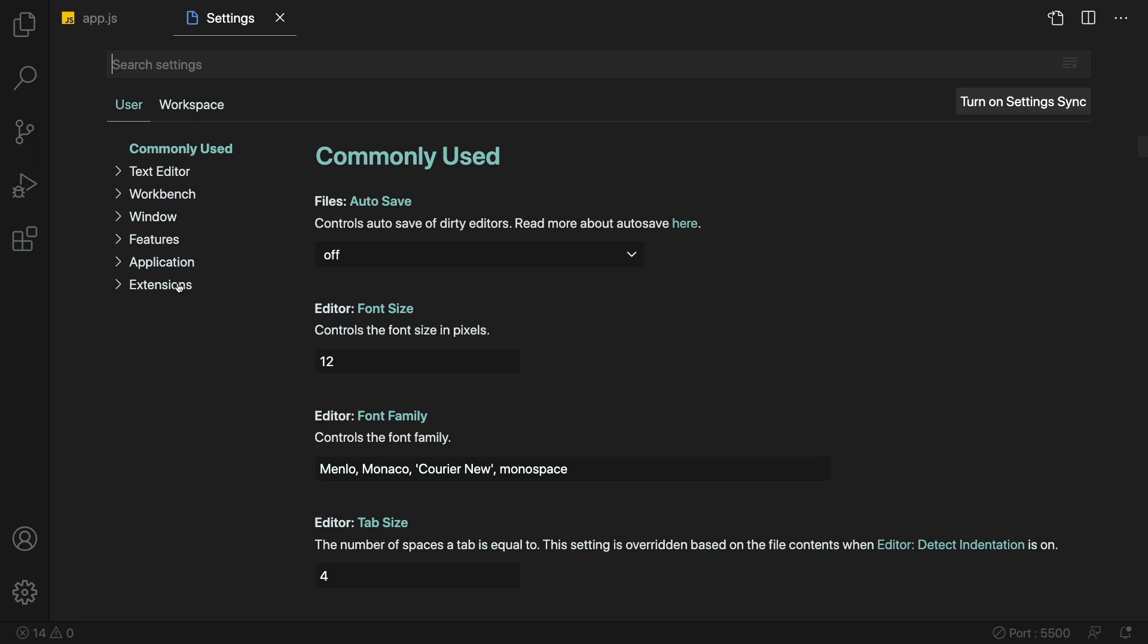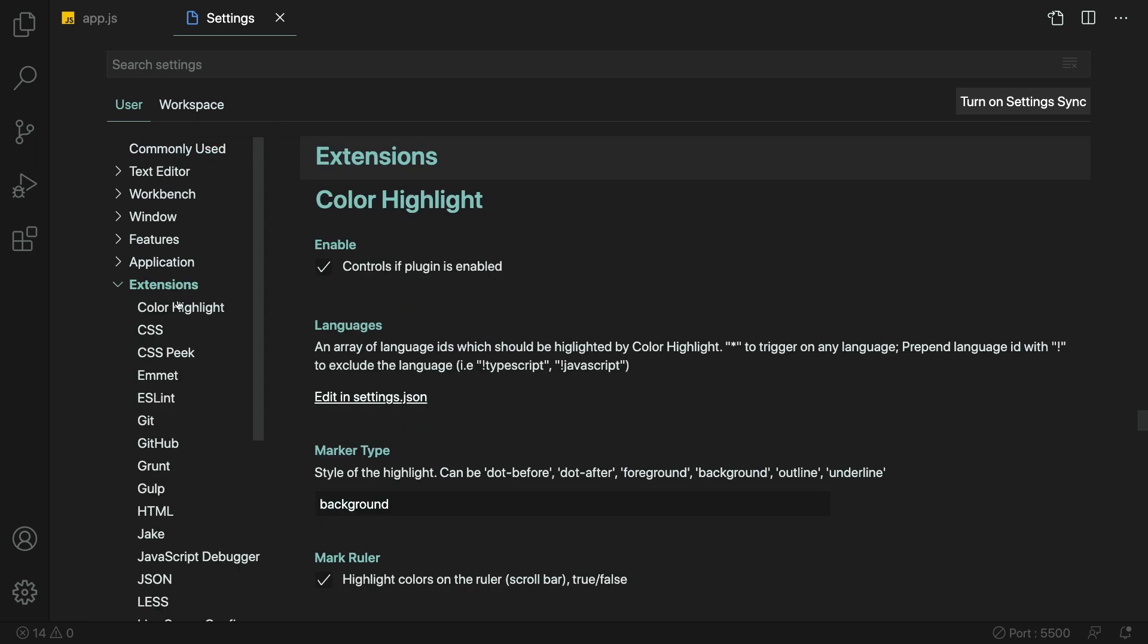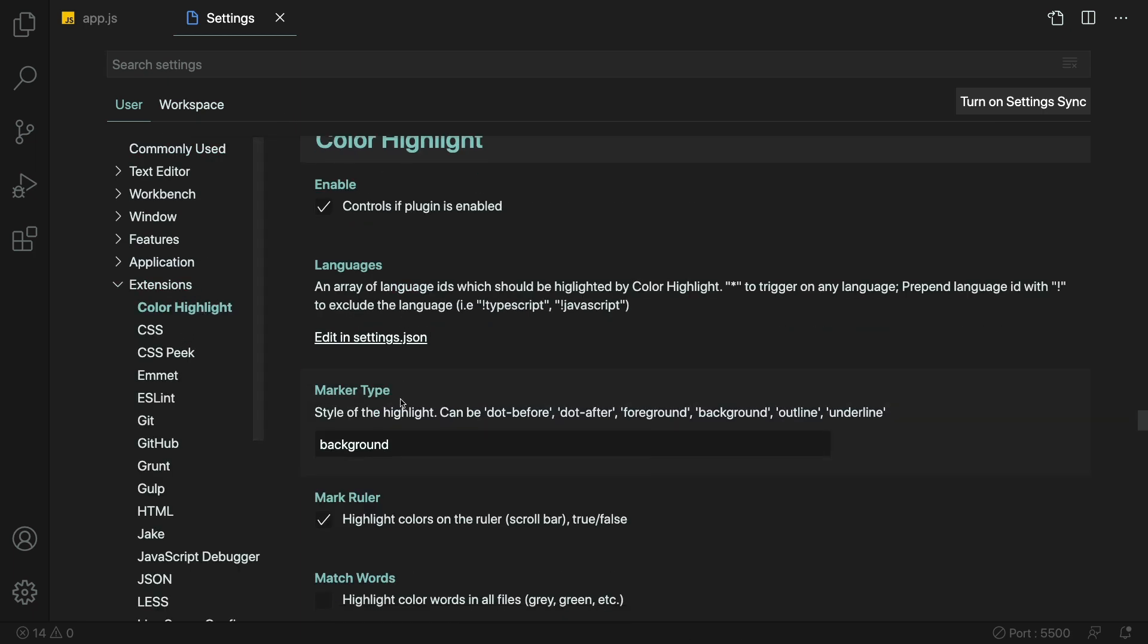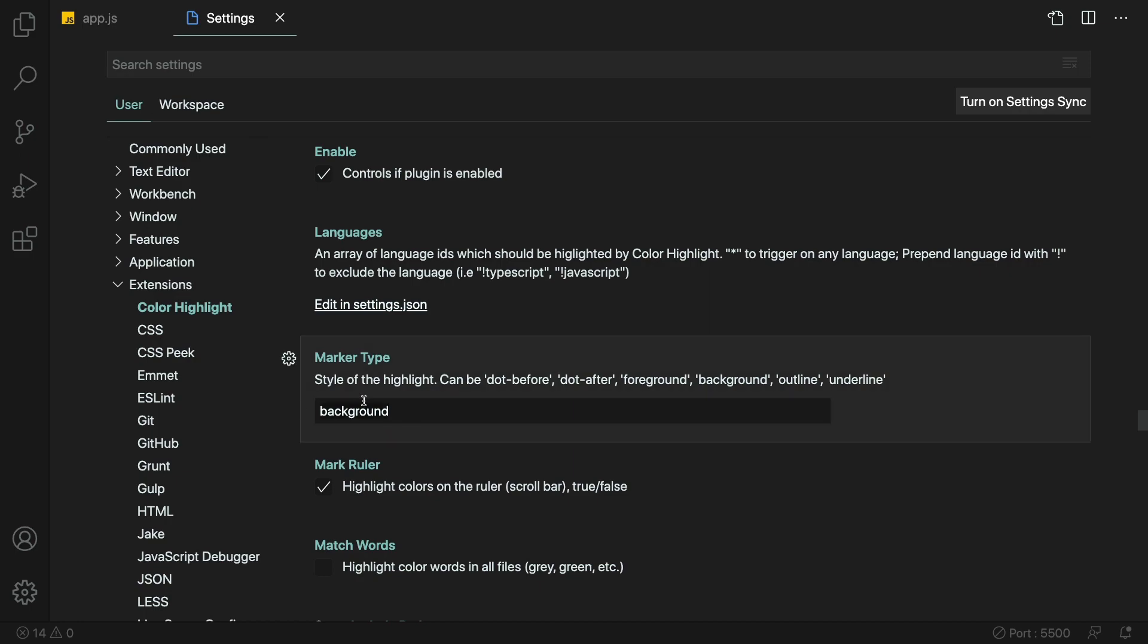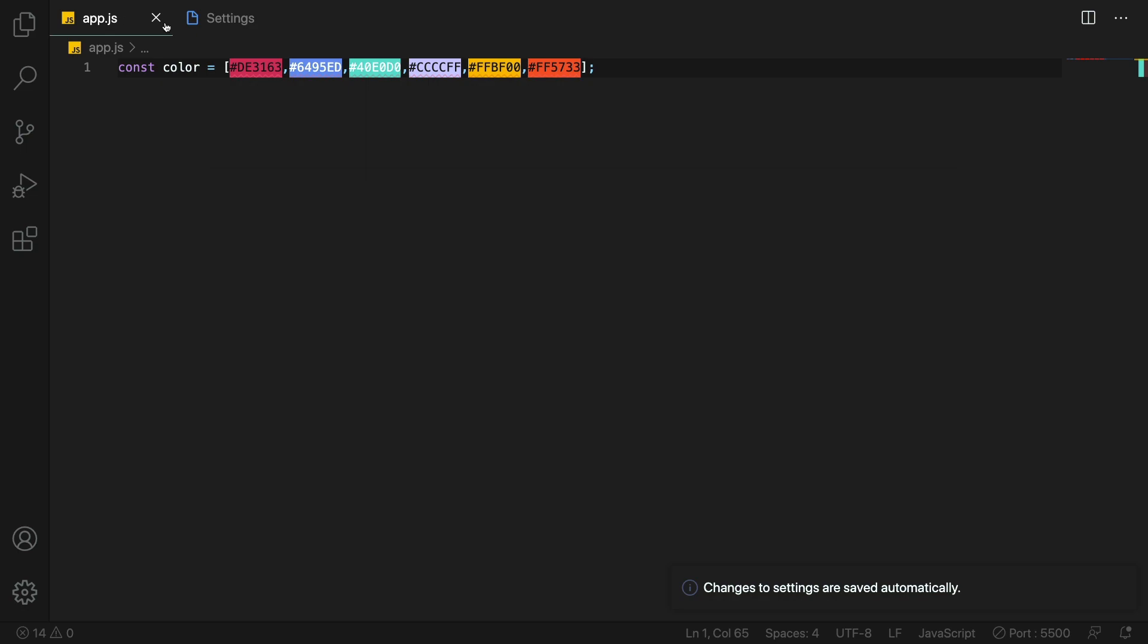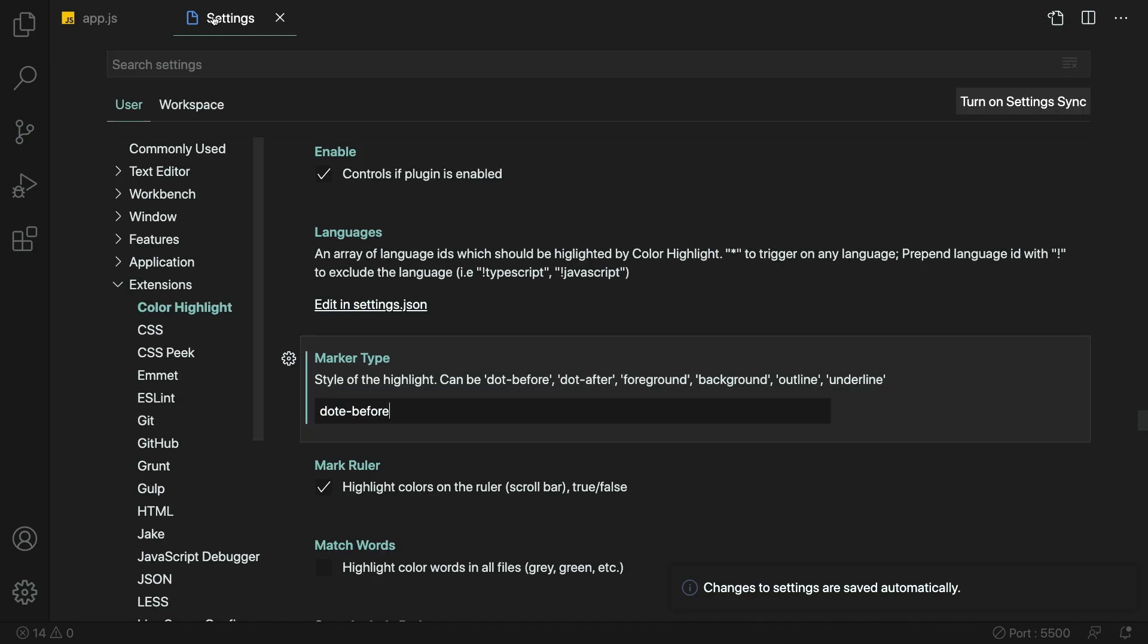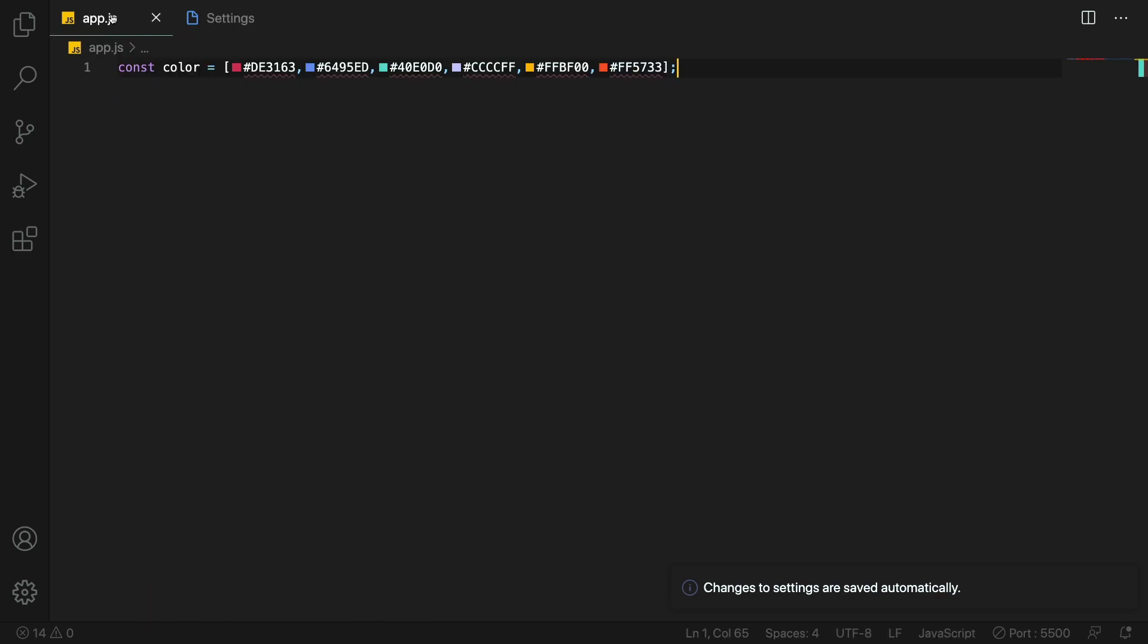But I know some people don't like this way as a huge background because it's not nice. So we can change that. We can go to extensions. And here let's look for color highlight. And let's pick another style like dot before. So you see the representation of the color right before. I have a typo here. Now you can see, we have this little dot here with the color. And in front of that we have the hex color. That's a very good one.